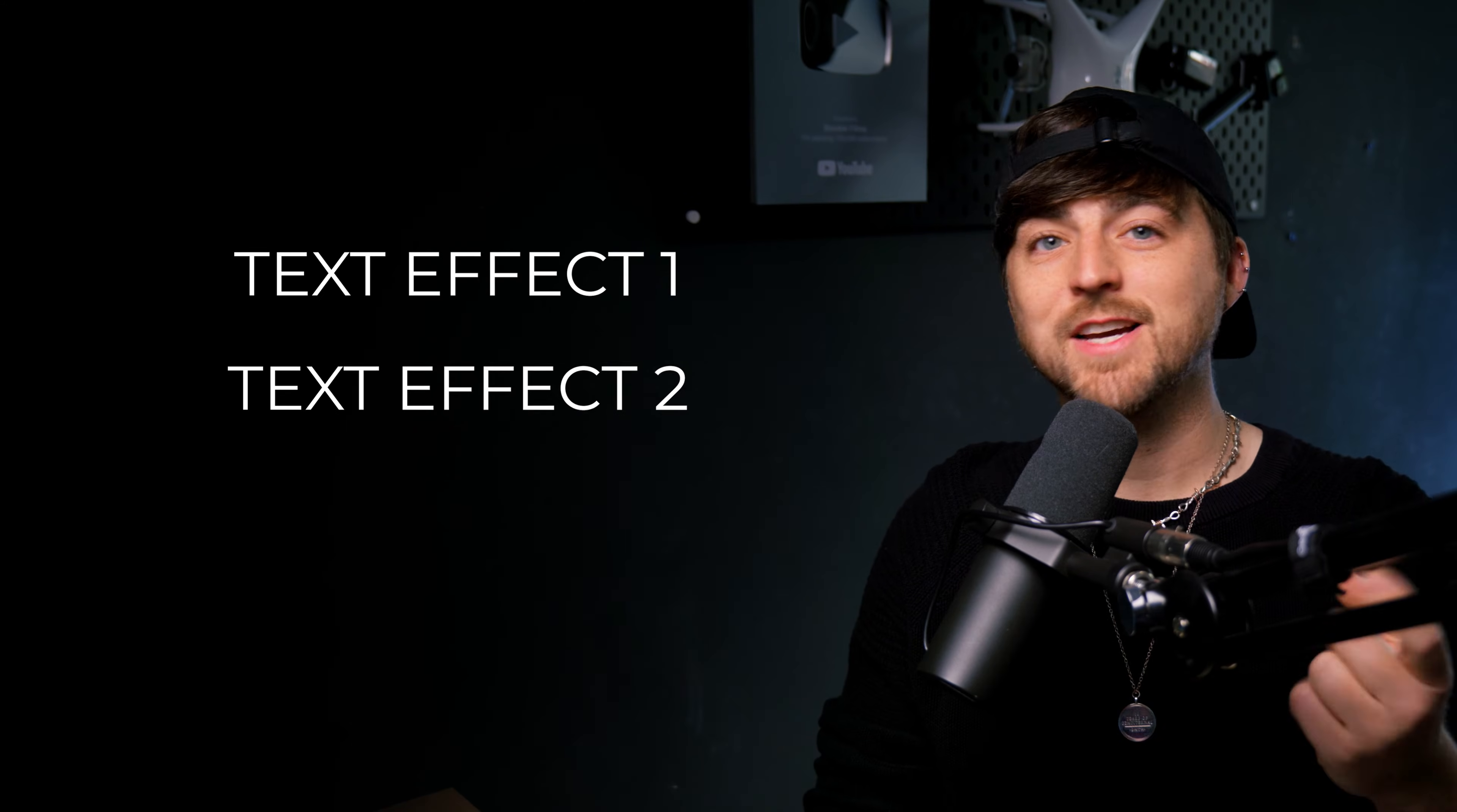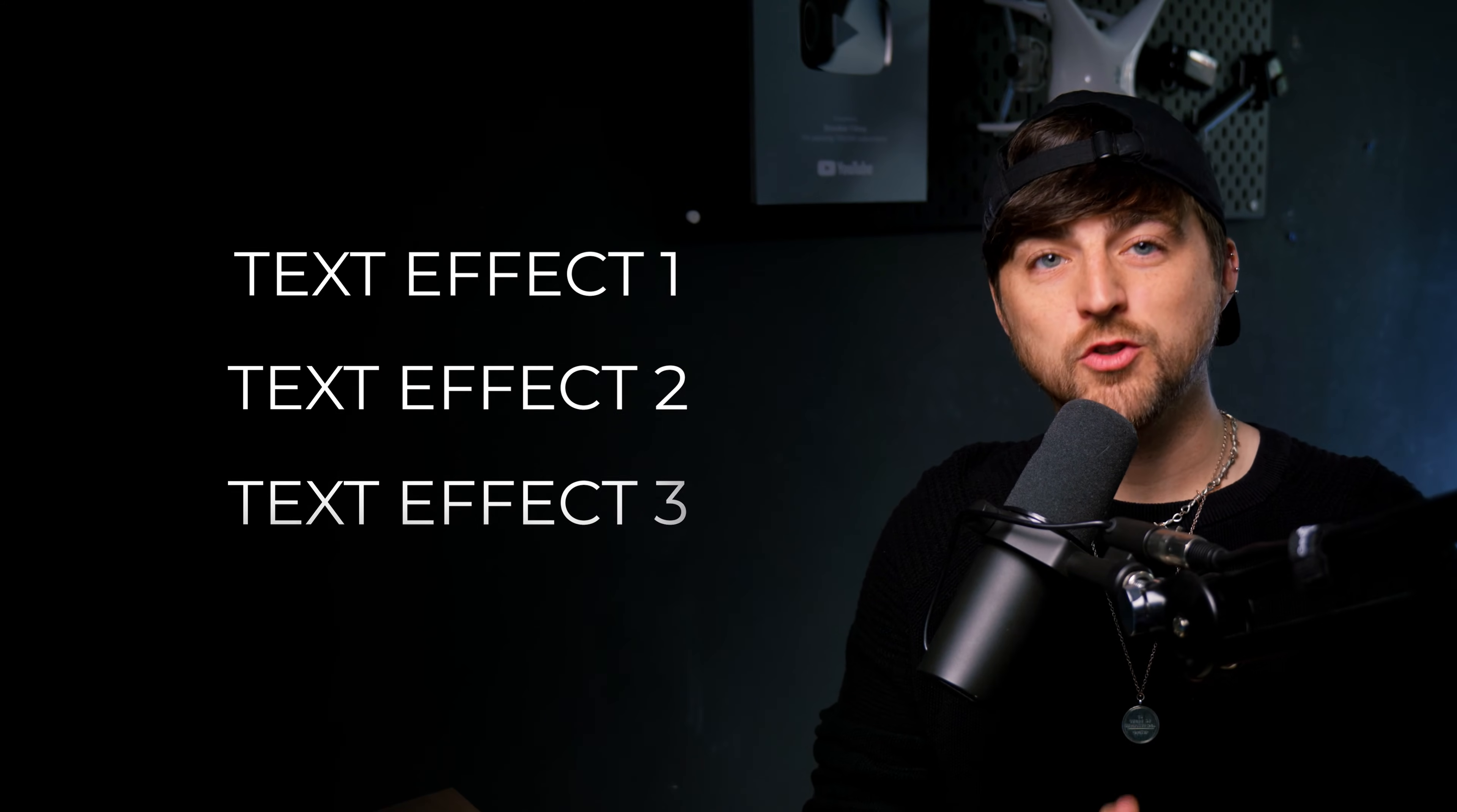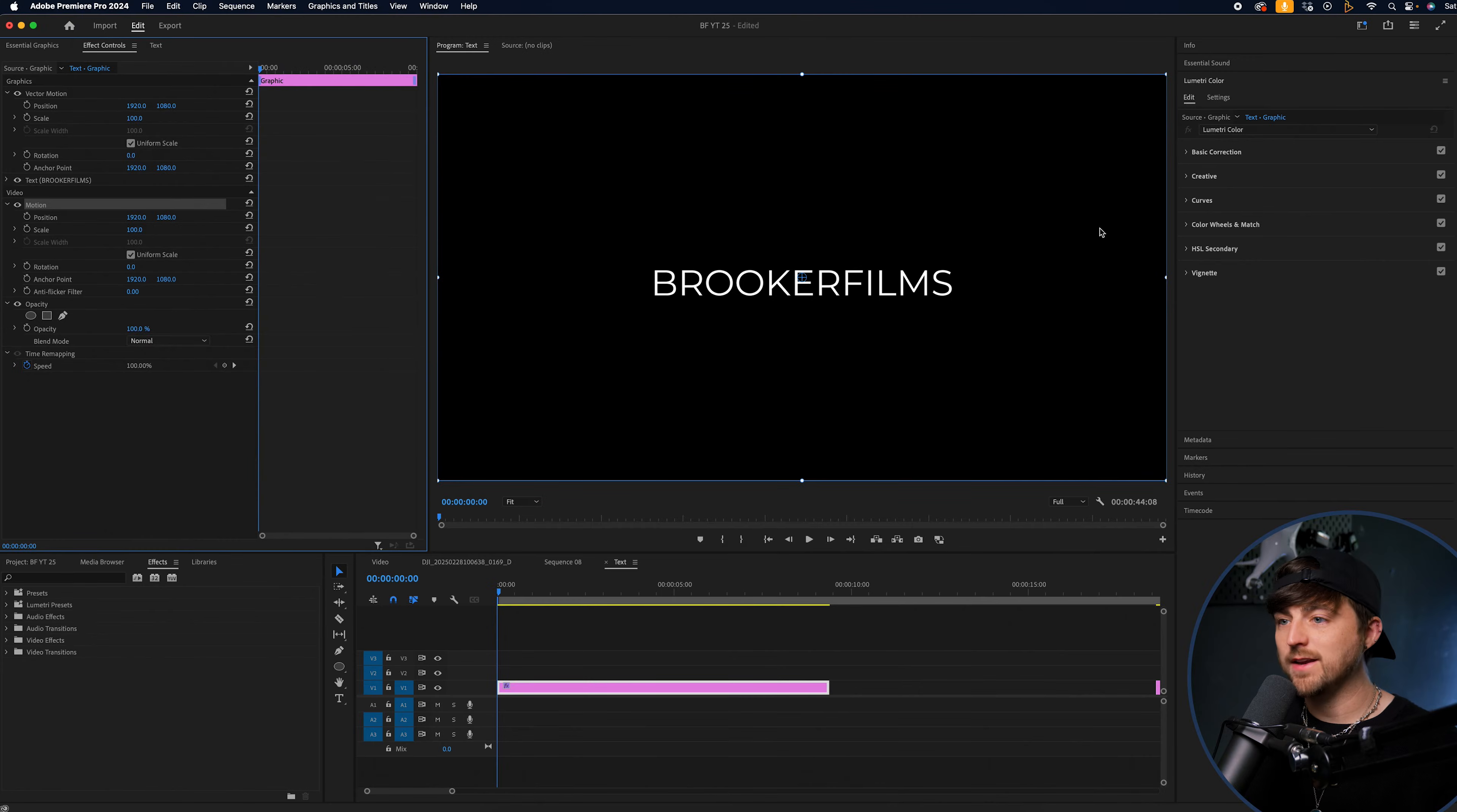Three quick and easy text reveals inside of Adobe Premiere Pro. The first text effect is a fade on.